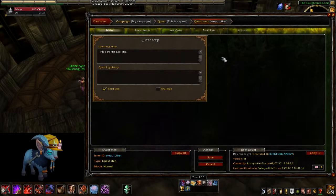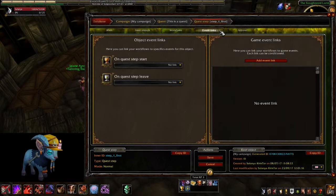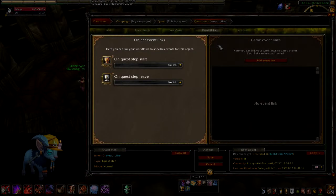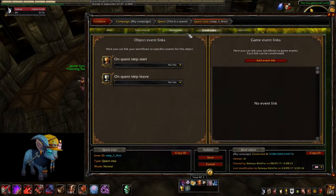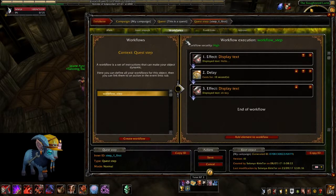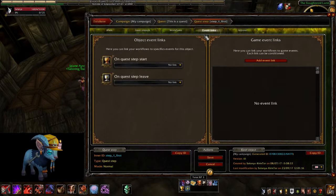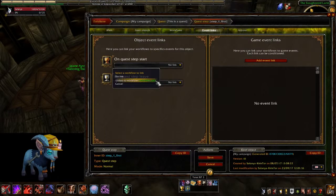Campaign-specific events are tied to the flow of your campaign. They are accessed in the left part of the Events tab. Depending on the level you are considering, you have access to different events — on a quest step, for example, you can run a workflow when the step starts or when it ends. Just like actions, you cannot link events to workflows that are not on the same campaign level. To link a workflow, you just have to select it in the dropdown menu under that specific event.